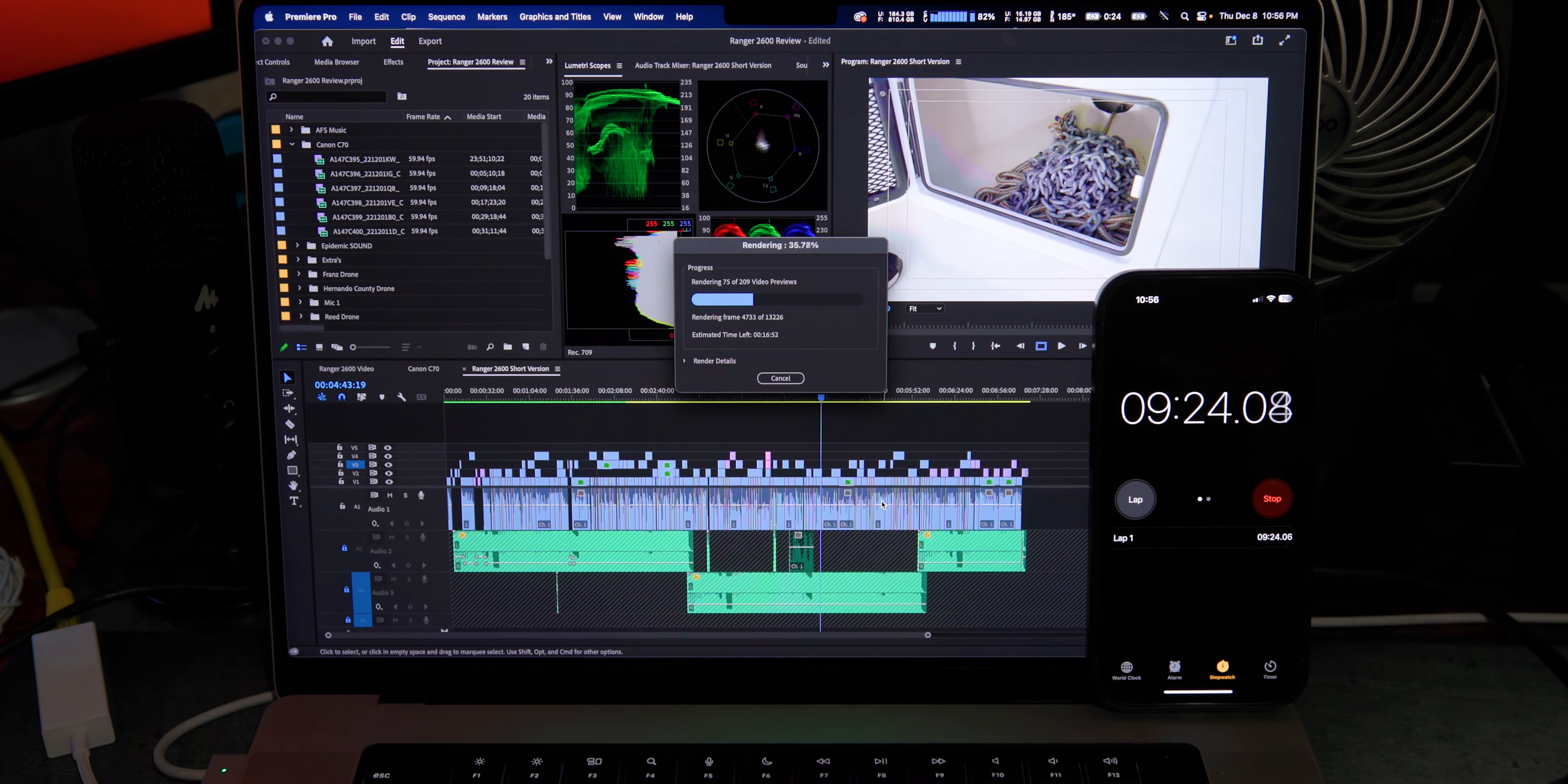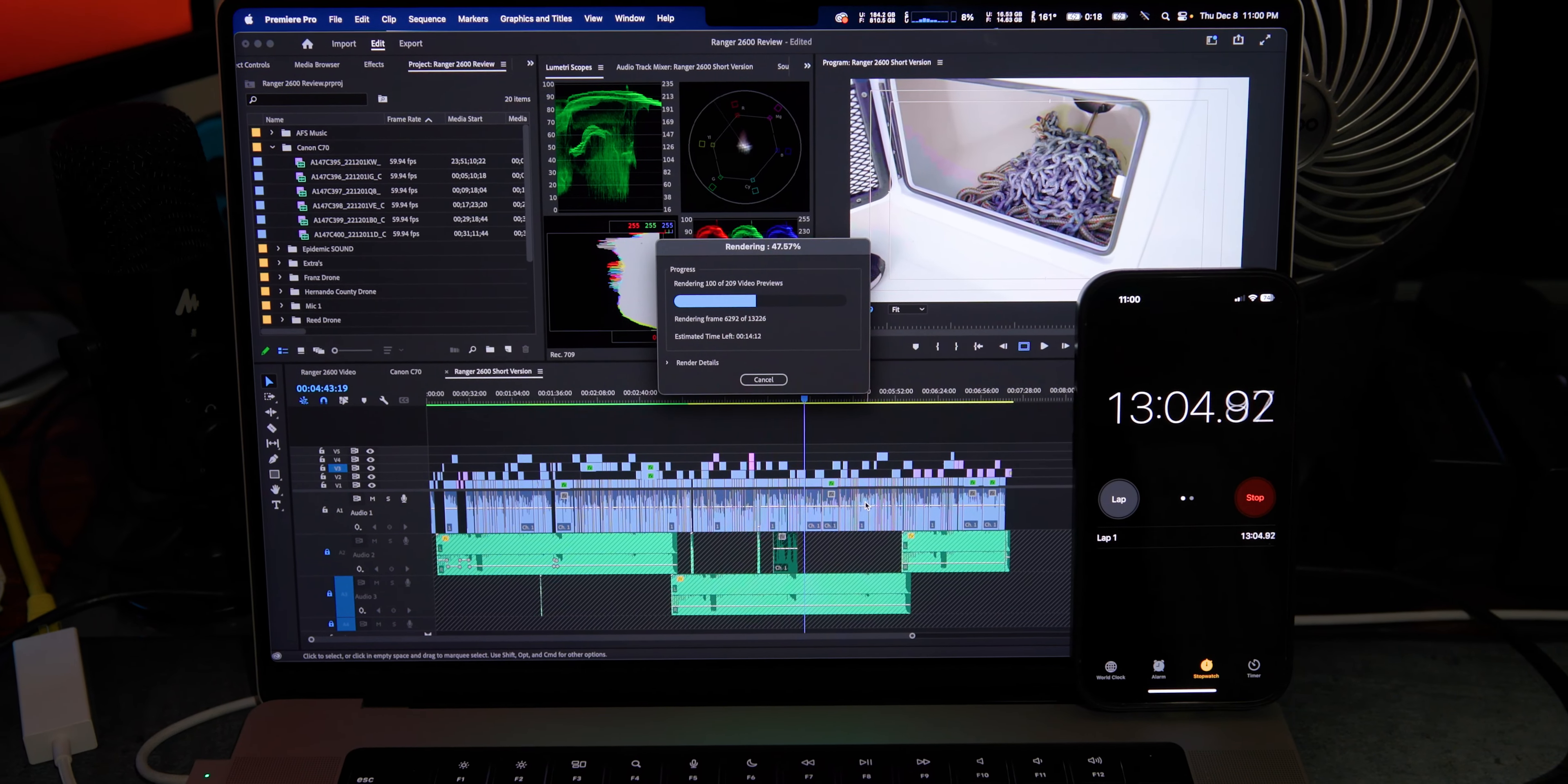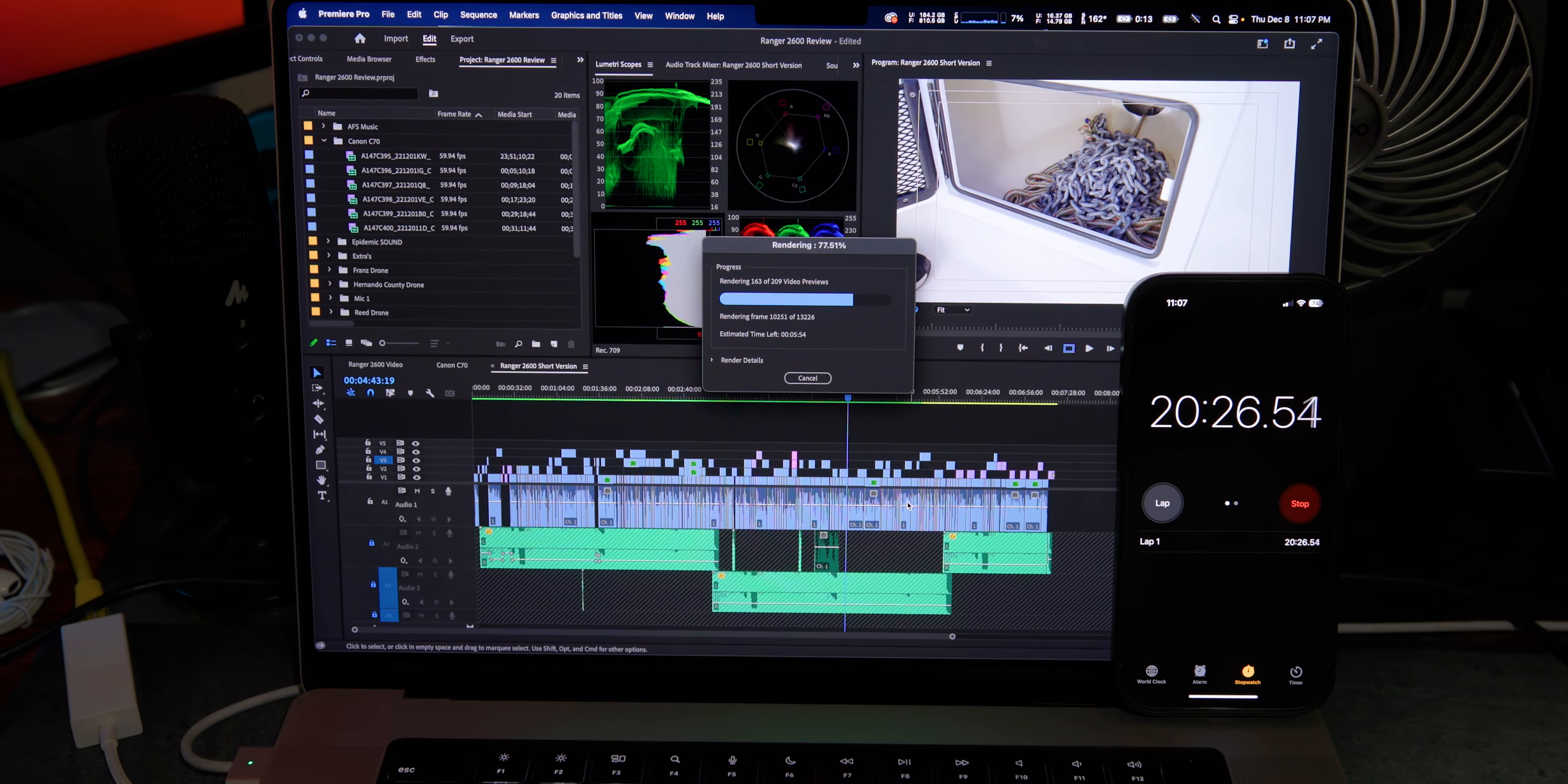Okay, so exporting all these proxies, it took 25 minutes and 18 seconds. That's a big relief. Big time saved. Thank you, Lord. All right, so with that out the way, let's go ahead and do the render. See how long it takes to render this timeline. Again, same exact timeline. Let's see how long it takes.